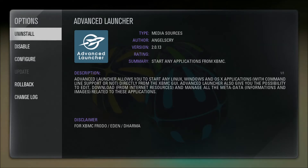So say you have an emulator like the Dolphin emulator or PCX2. How you'd normally launch that from the command line is you send the command to launch the emulator, and then you provide a link to the game you want to play along with any arguments, and Advanced Launcher can help you do that.